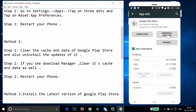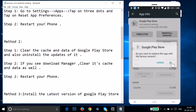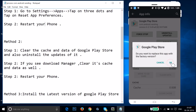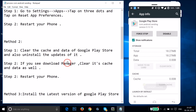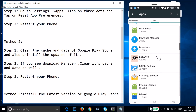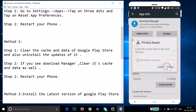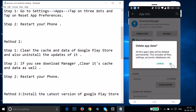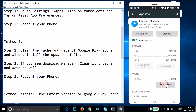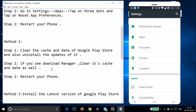Tap OK, then tap Uninstall Updates and tap OK again. When asked if you want to replace the app with the factory version, tap OK. Also, if you see Download Manager, clear its cache and data as well. Tap on Download Manager, then tap Clear Data and tap OK. After that, restart your phone and open Play Store.